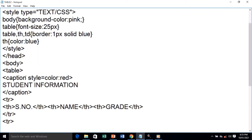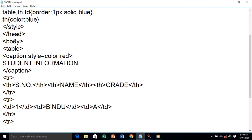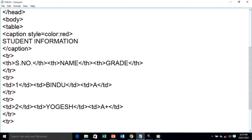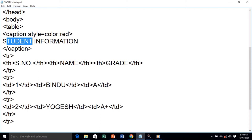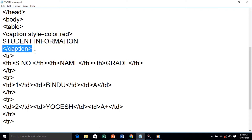Then we start with the body tag. We start the table with the table tag. We use a caption first — the style of the caption is color red. 'Student Information' is the caption of the table and it will be in red color. We close the caption tag and then start the first tr (table row).